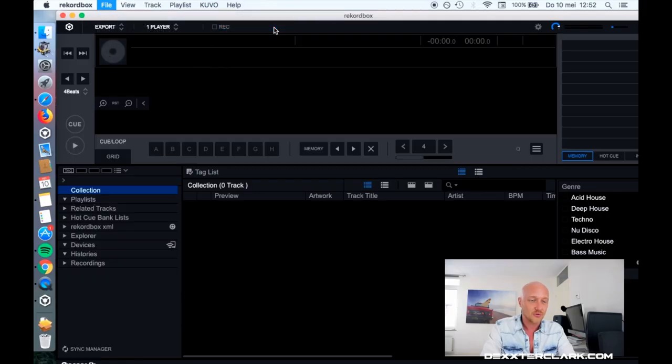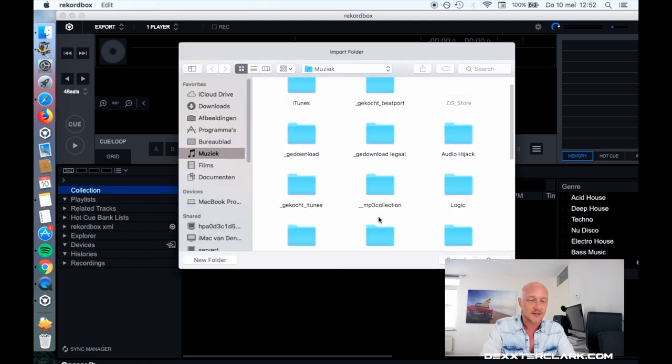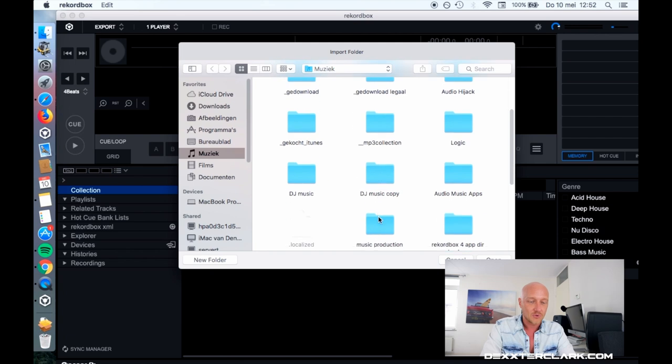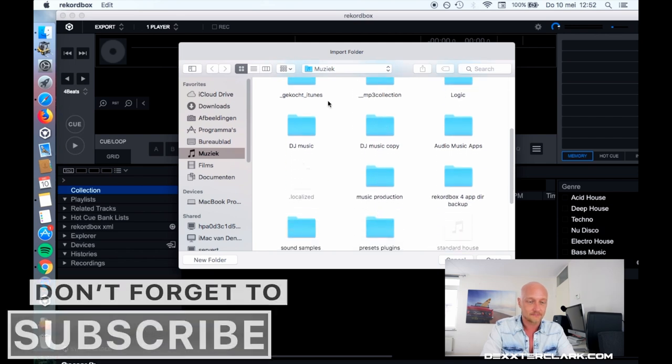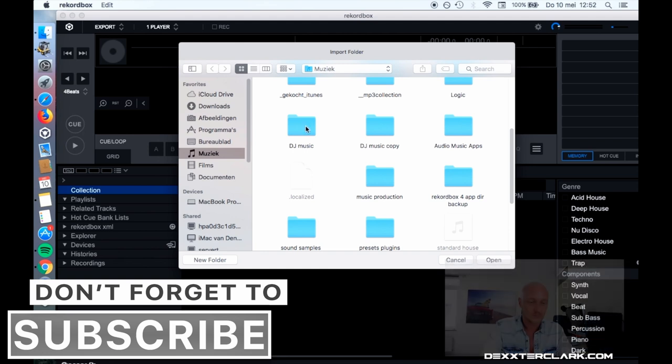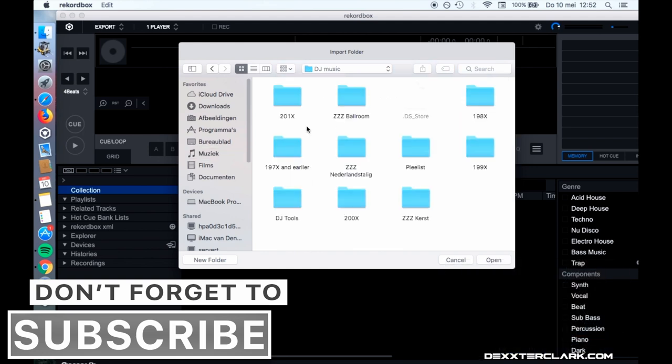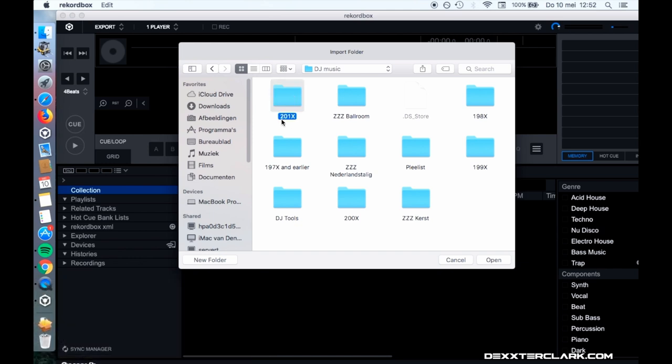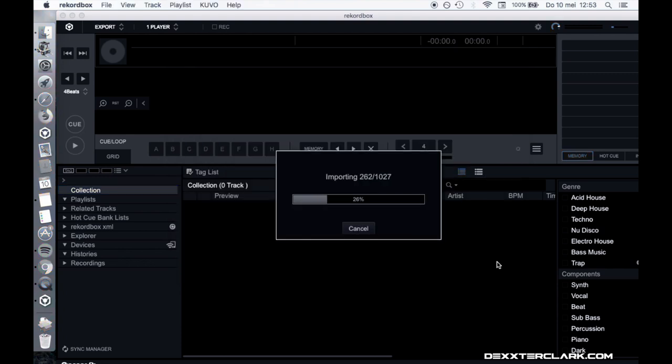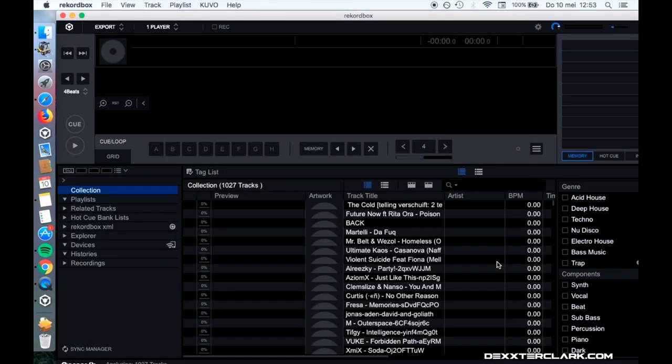So import folder, and I'm going to search for the import folder that I want to use. Then I'm going to search for my music, DJ music, and I have all my stuff that I want to import in the 2010 folder. Let's open it, and Rekordbox starts to import all the songs.